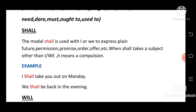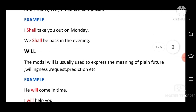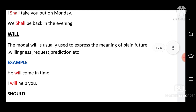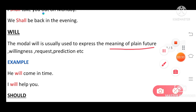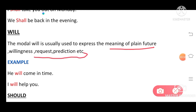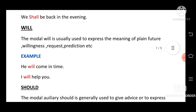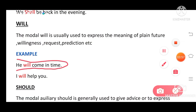Next, 'will.' The modal 'will' is usually used to express the meaning of plain future, willingness, request, and prediction. We use 'will' for willingness, request, and prediction — different from 'shall.' For example: 'He will come in time' — here we are making a prediction.